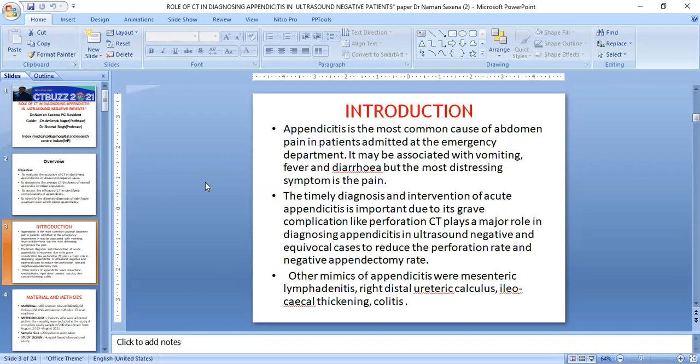Appendicitis is the most common cause of abdominal pain in patients admitted to the emergency department. It may be associated with vomiting, fever, and diarrhea, but the most common symptom is pain. Timely diagnosis and intervention of acute appendicitis is important due to its complications. CT plays an important role in diagnosis of appendicitis in ultrasound negative and equivocal cases, reducing the perforation rate and negative appendectomy rate.